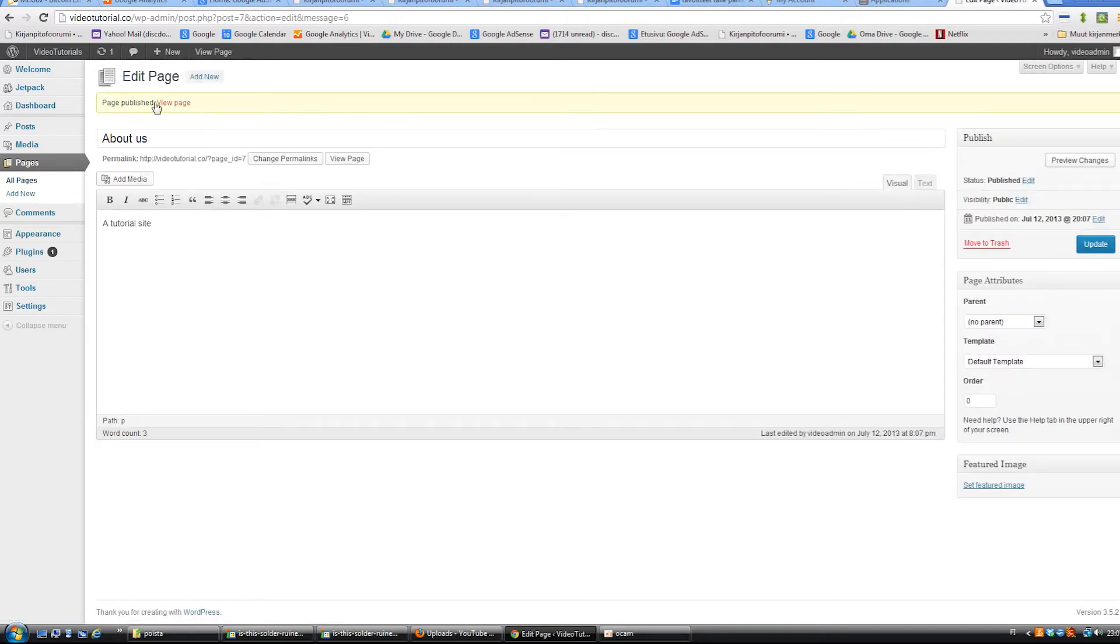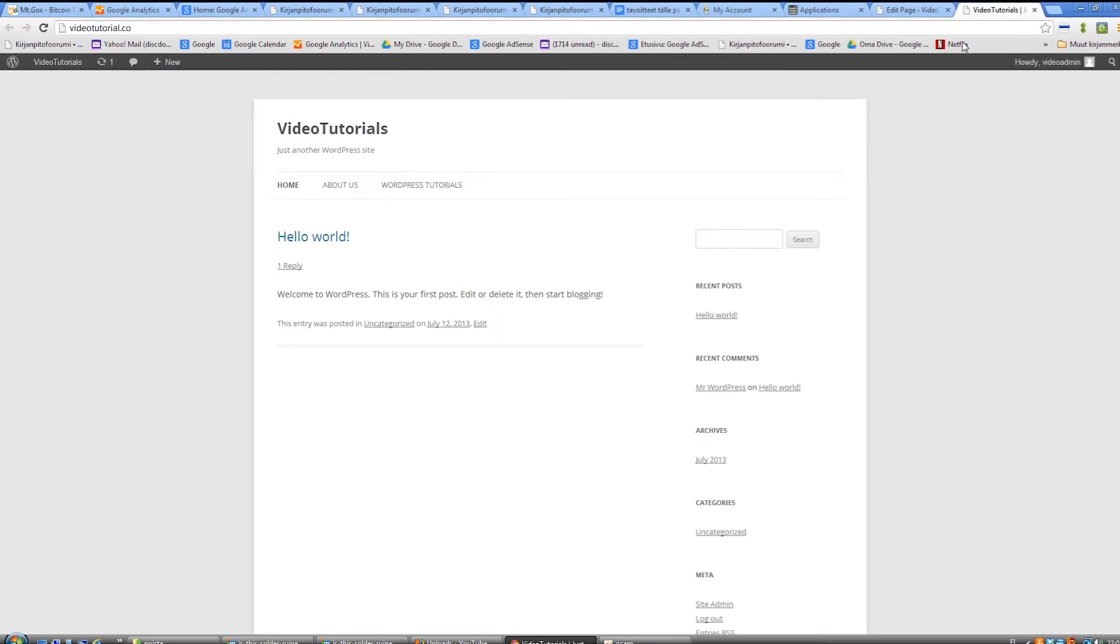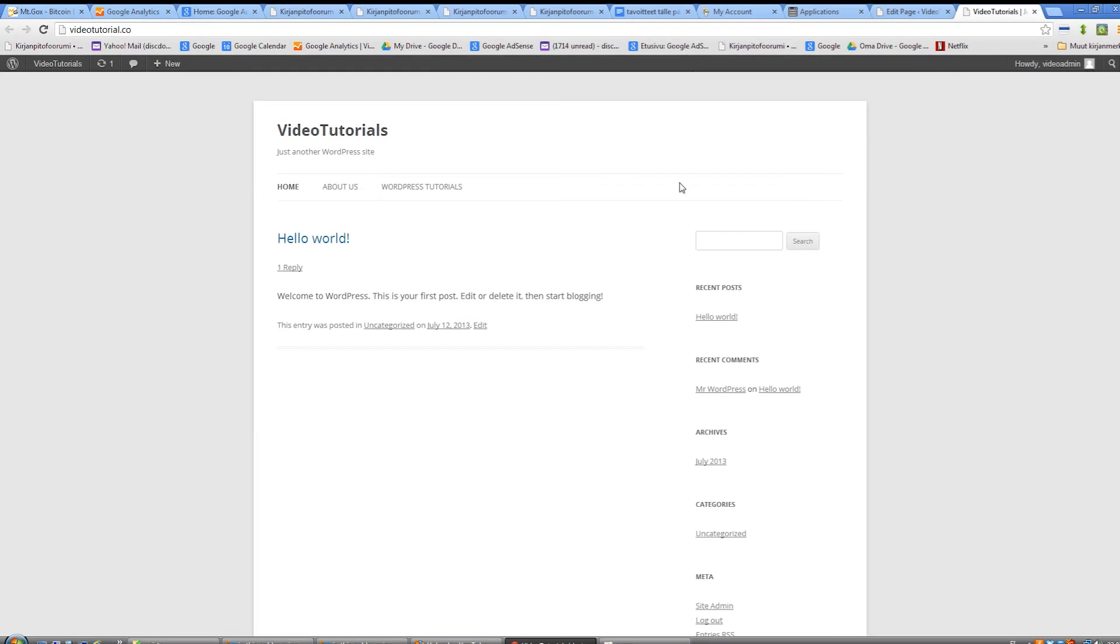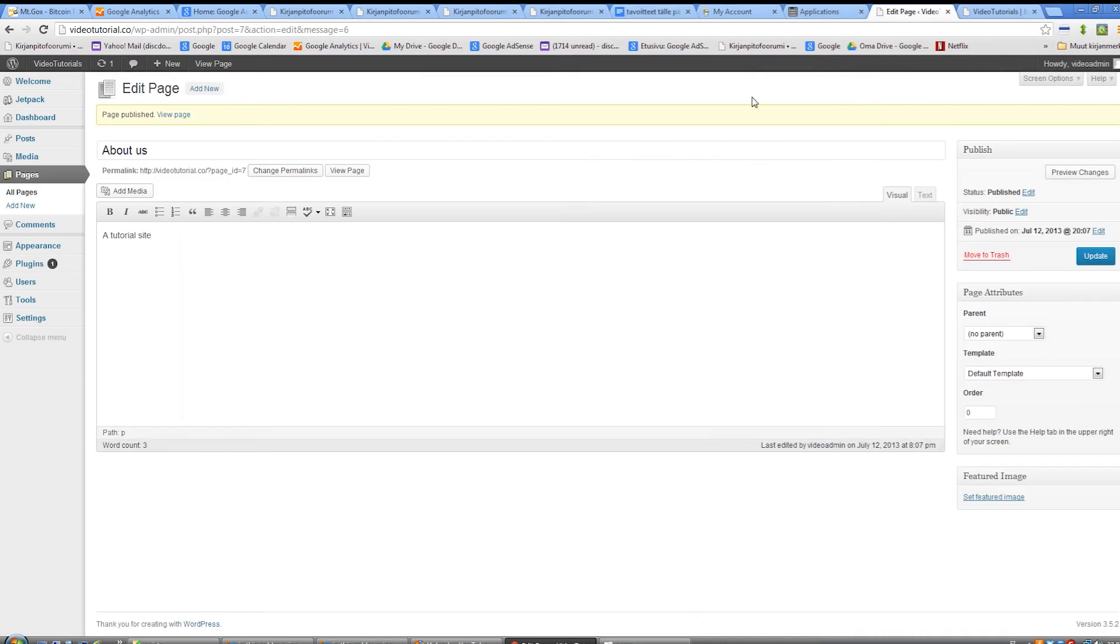If we take a look at the site, we see that links to the newly created pages have appeared in our navigation. But what if we want to change the home link to say something different, like news or blog for example.